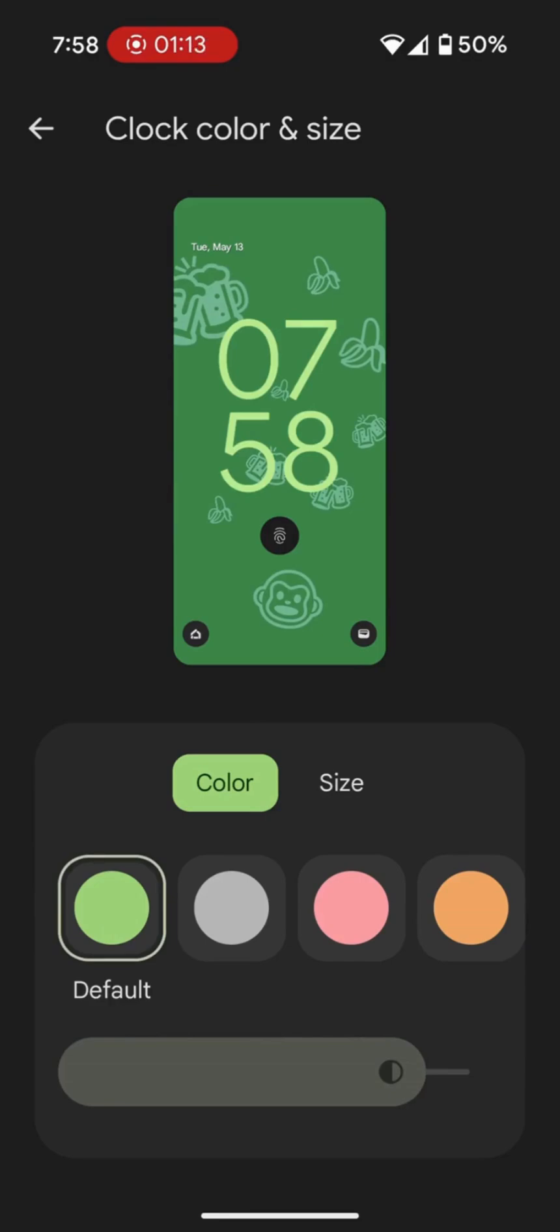When you use the default color, the one taken from the wallpaper, you can't adjust this slider. Whereas if you set custom colors, you can adjust it.